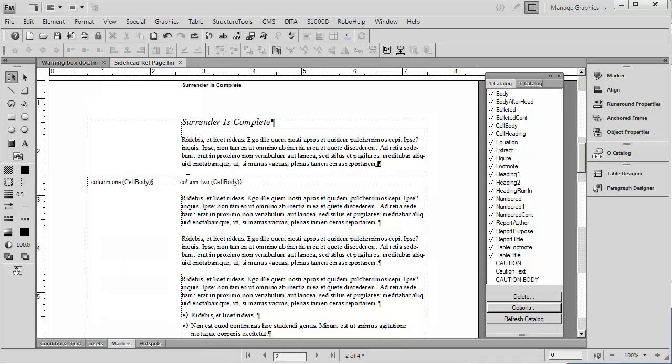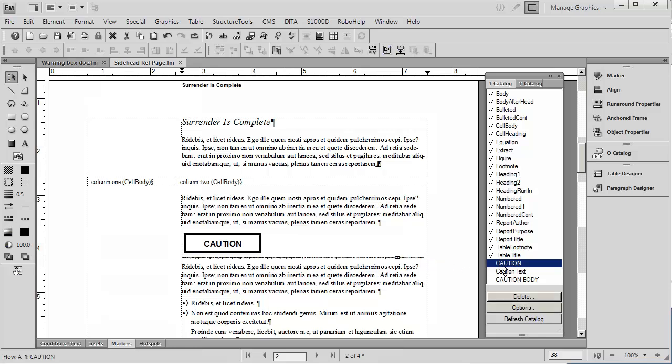To go back to our body page, let's rediscover that. You'll notice that, for instance, I happen to have a style in my paragraph catalog called Caution. If I click on that, notice the text becomes extremely small and that Caution artwork that we saw on the reference page appears above it.